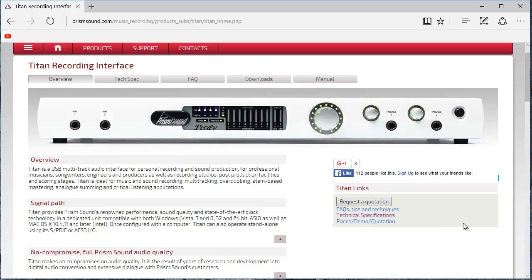Hi, I'm Steve Penn from Prism Sound. This is part of a series of quick start guides and this one concentrates on the Titan control panel software.